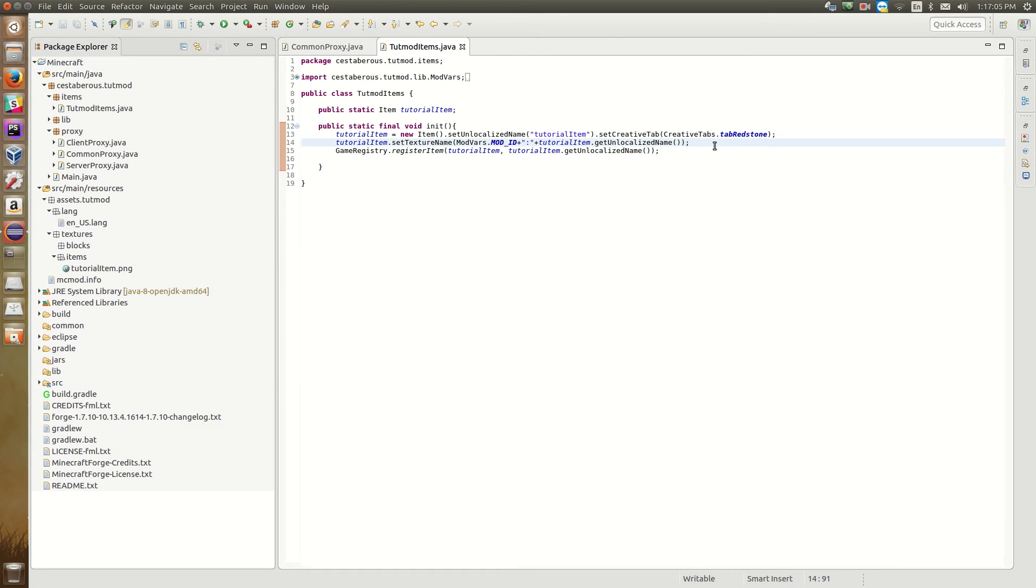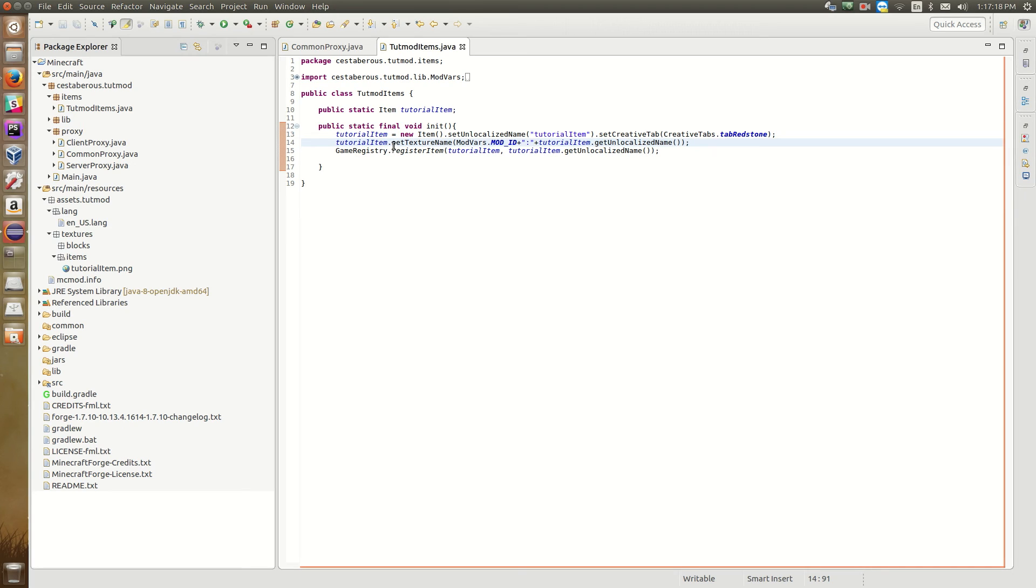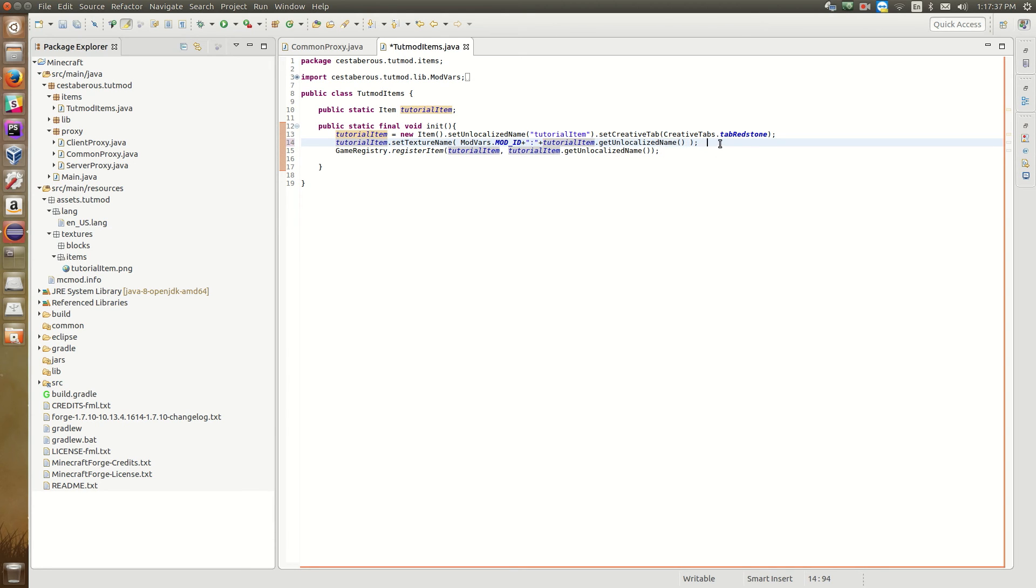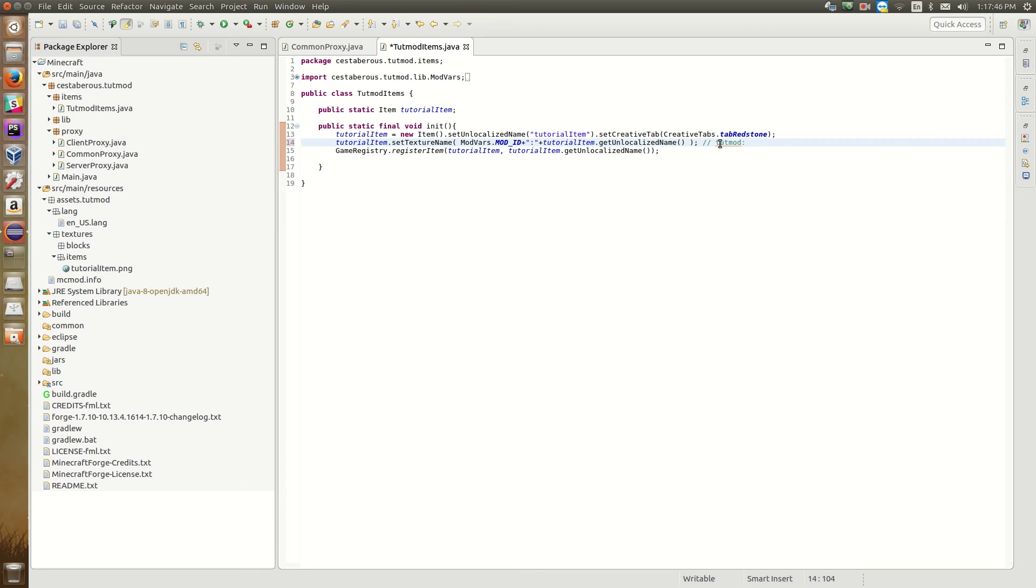So now that we've got our texture created and saved in the proper directory, we need to tell Forge to look for that texture so that Minecraft can load it into the game. So if you look here, I've added this extra line. So tutorial item dot texture name. And then here we've got a bit of kind of complicated looking code, but it's really not. It just takes the mod ID, adds a colon after it, and then the unlocalized name after that. So it's going to look something like this. So toot mod is the mod ID, and then the colon, and then you've got the unlocalized name. Now here is a misconception, or not a misconception, but just sort of a mistake that a lot of people make.